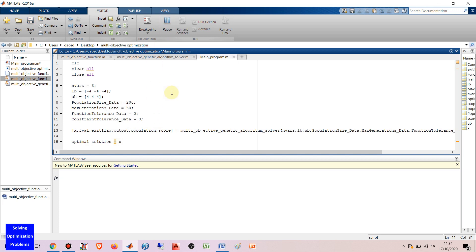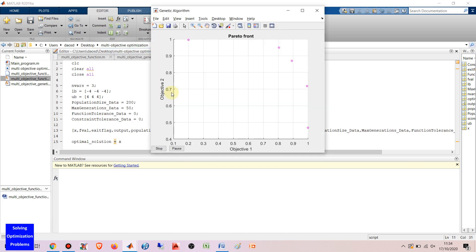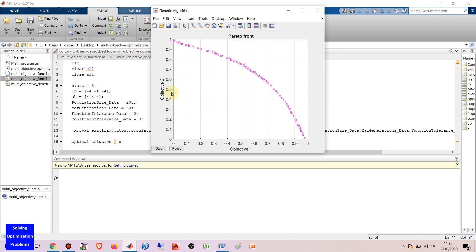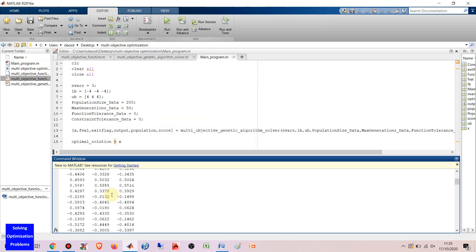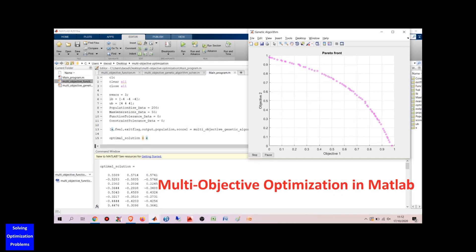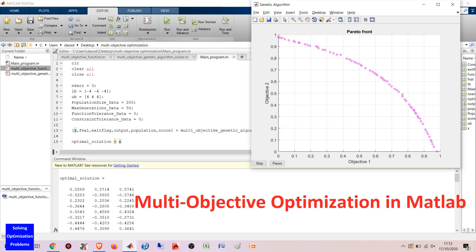Let's see how this Multi-Objective Optimization Genetic Algorithm solver works. I'm going to show you a simple but very effective method to solve multi-objective optimization problems in MATLAB. It's very easy to use this method and minimum programming skill is required. This method is based on the Multi-Objective Optimization Genetic Algorithm solver in MATLAB.